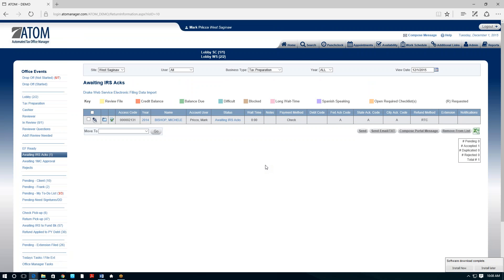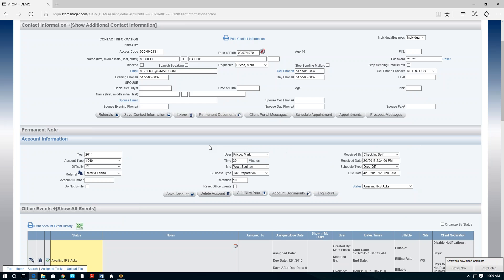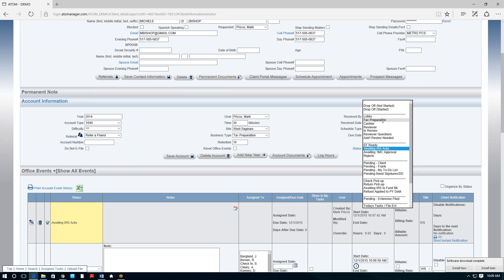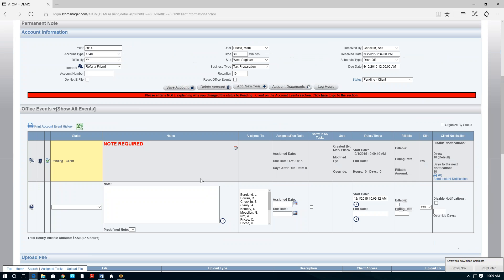If Michelle couldn't complete the return because she was missing a W-2, the preparer should move it to pending instead of cashier, because we're waiting on more information. Adam automatically prompts the preparer to leave a note explaining why it's in pending. Normally with a file folder you'd write a sticky note or somehow document the file — this is much more organized. You just click the edit pencil and move it to pending client, then save.